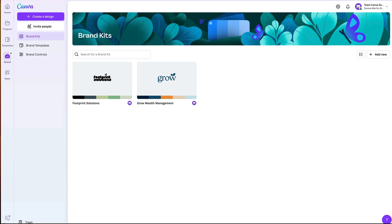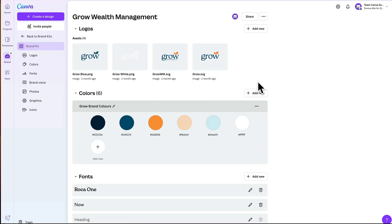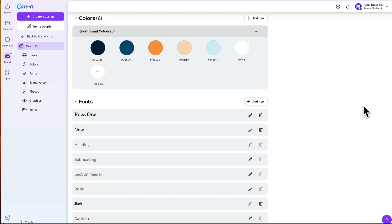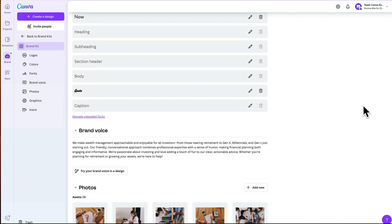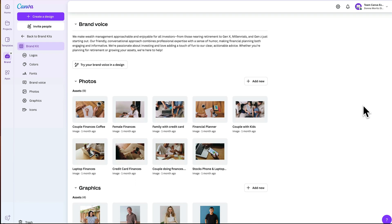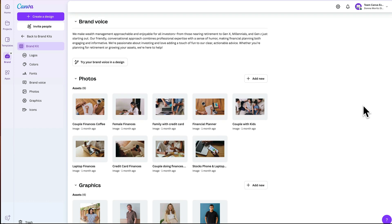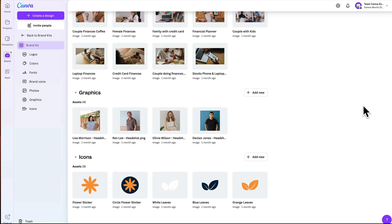Canva Teams is more than just adding a brand kit. In fact, it's not just enough to add your logos, your colors, and your fonts. You should also be adding your entire brand identity. That includes things like adding your brand voice so it can be pulled in by MagicWrite if you're using the AI writing tool, adding approved photos so that your team can instantly grab assets that they know they can use, and things like graphics, headshots, icons, and illustrations that are approved for your brand.